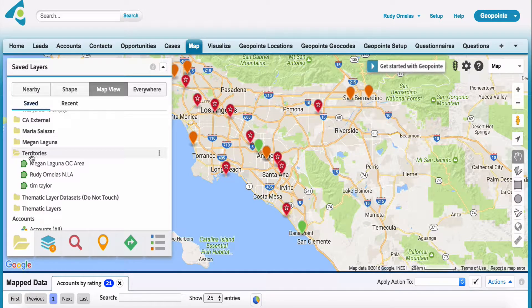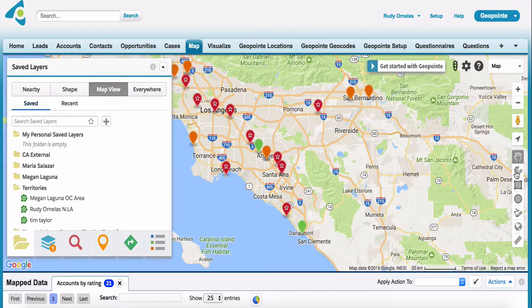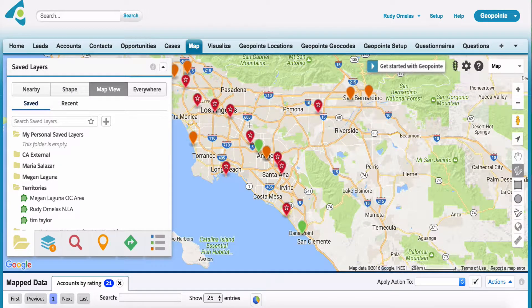So as you can see, I have this territories folder. Within this territories folder, I have these shapes. So I'm going to go ahead and click here on the draw polygon.